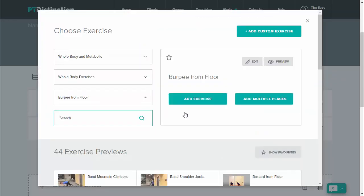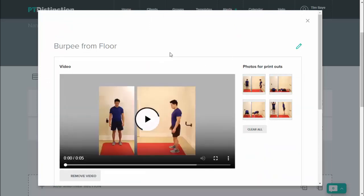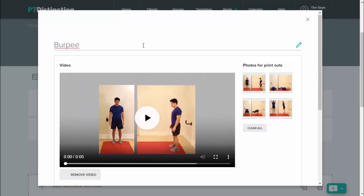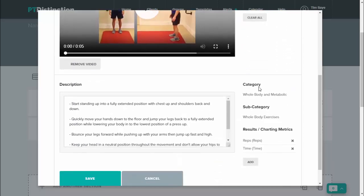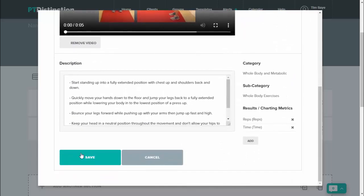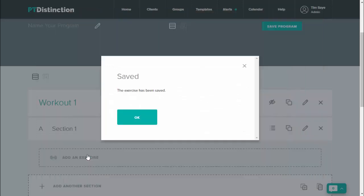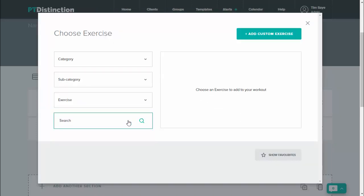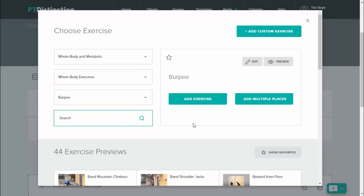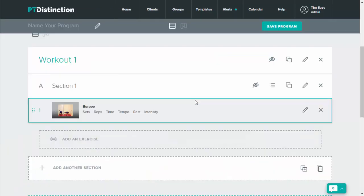And if it's not exactly as I'd like it, then you just click on edit and change anything that you want to change about your exercise. Once you've made the change, click on save and okay. And you can then add that newly changed exercise to your program.